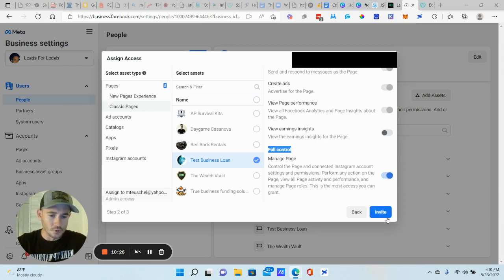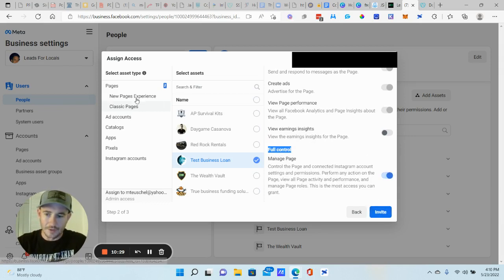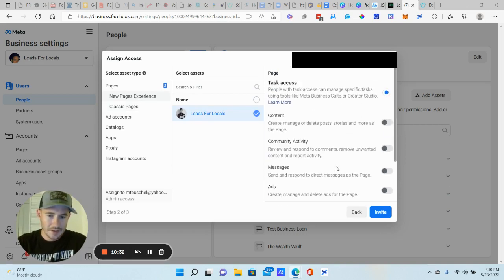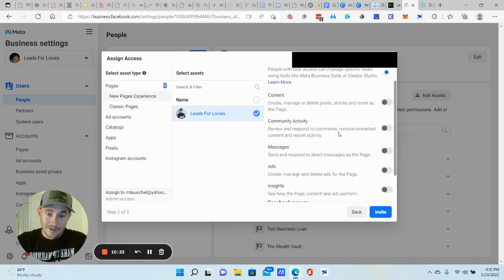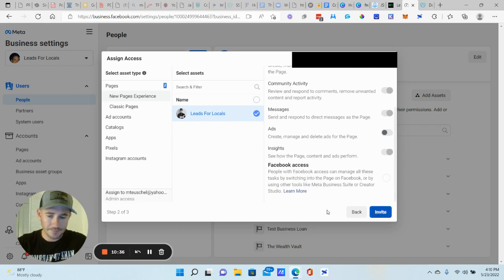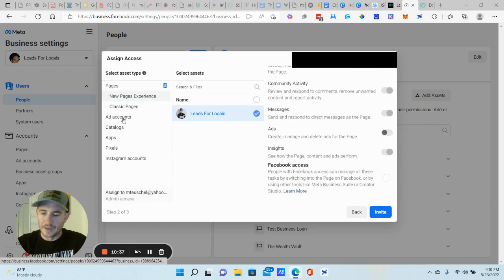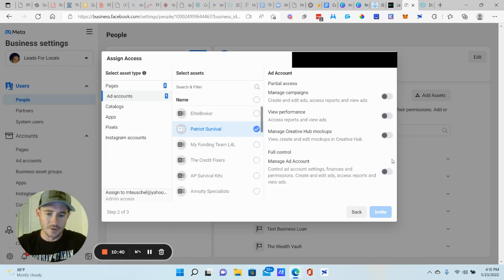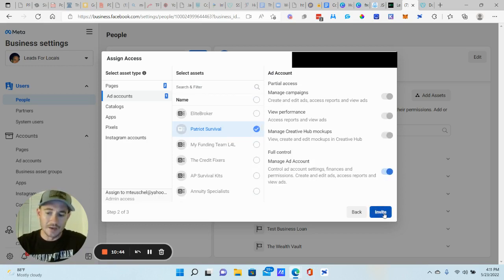And then here's the thing. You want to make sure that you select the business page here as well as right here. I'm just going to do test business loan there. And then what you want to do is scroll down where it says full control. Again, this just depends on what role you're giving them. But you know, you can give them full control of the page. Don't click invite yet. Cause we're not done. The new pages experience. I think we just turn all this stuff on. Yep. All right. And then don't forget the ad accounts. All right.